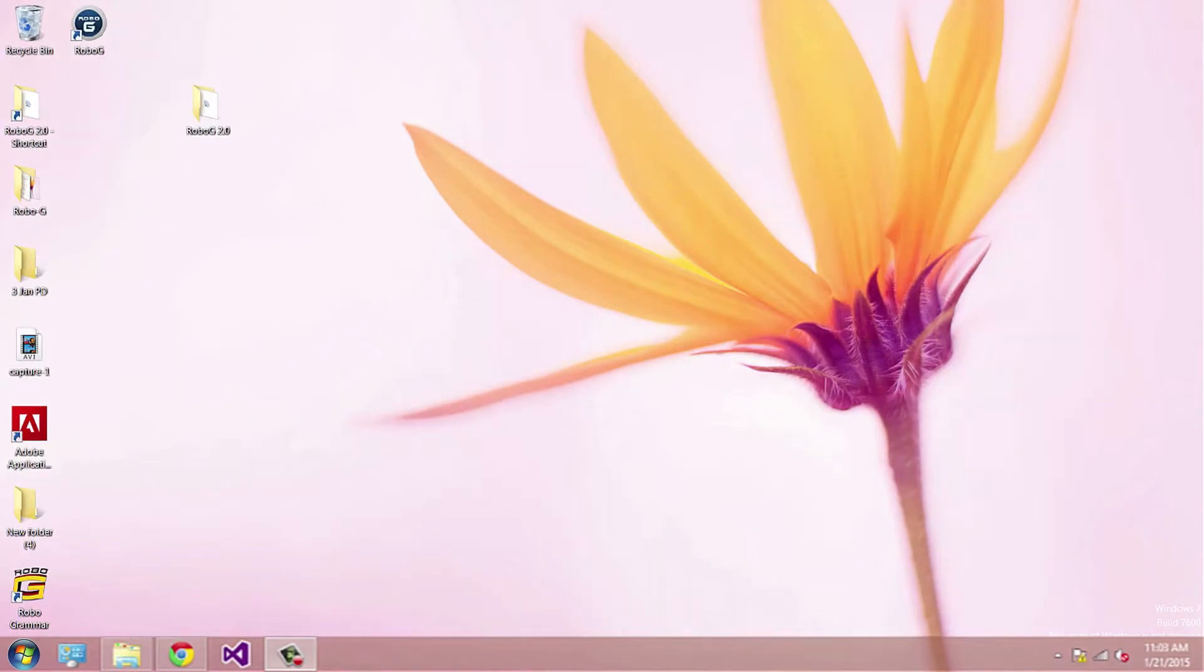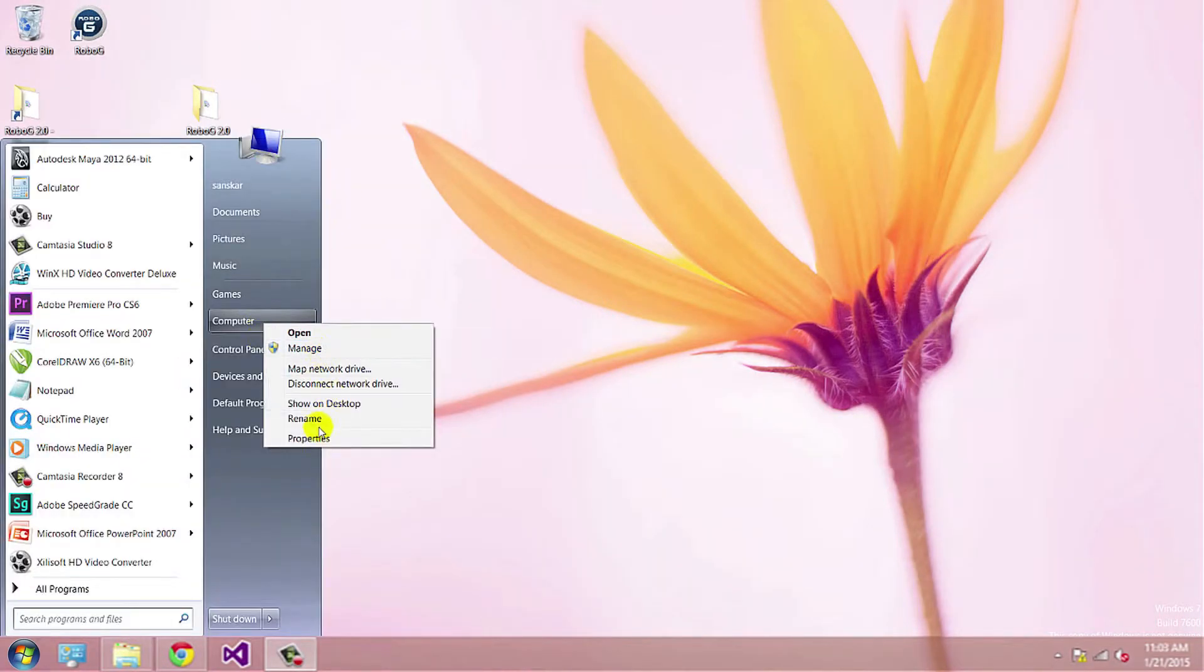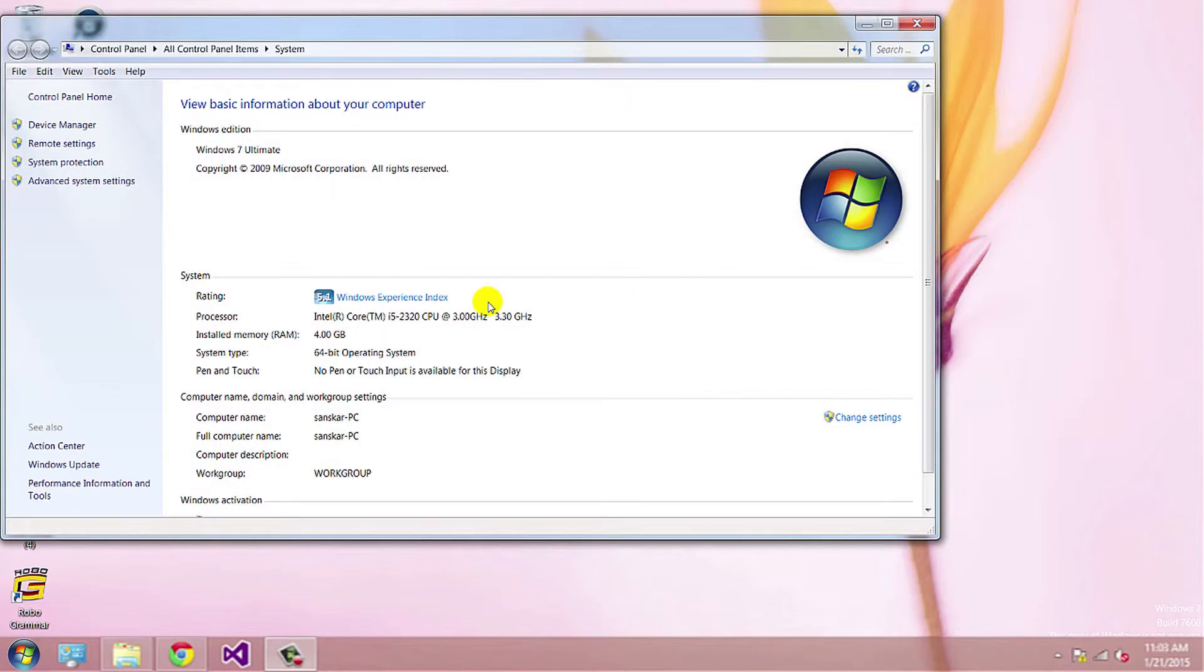For this, click on Windows, then right click on Computer, go to Properties, and click on Device Manager.